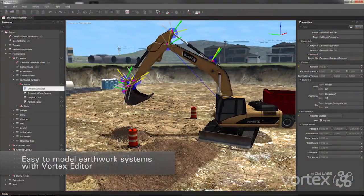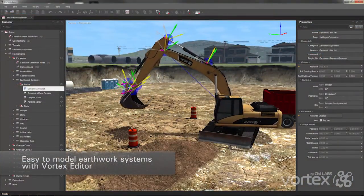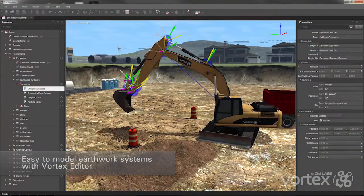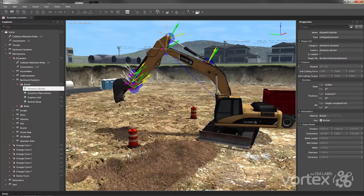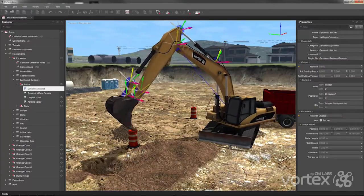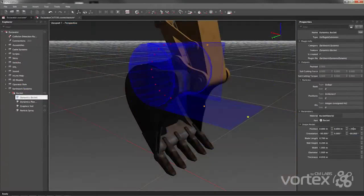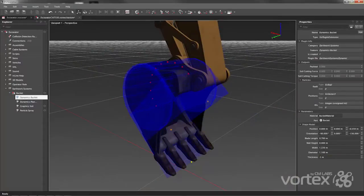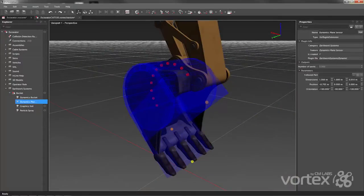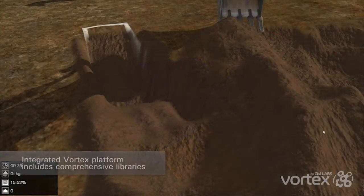Vortex Earthworks Systems is fully integrated with the Vortex Editor, which allows you to rapidly edit your earthmoving simulation scenario without coding, and play it back to see the effects of your changes immediately. Buckets and blades are easily modeled based on geometric and engineering properties.